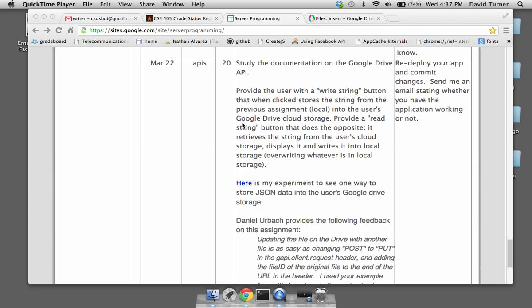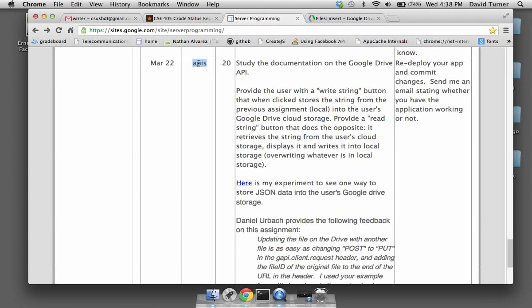Today I'm going to talk about the final assignment in the class called APIs. In this assignment you're going to learn how to interact with the Google Drive. There are two things you need to do: you're going to add to the user interface two buttons — one button to write a string, and the other button to read a string.